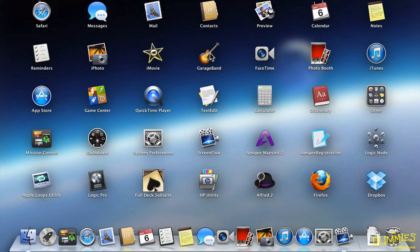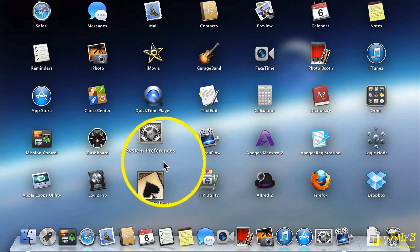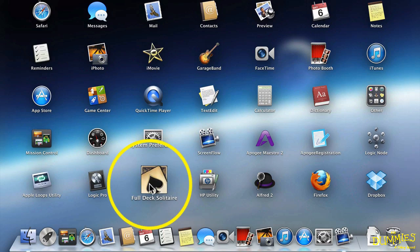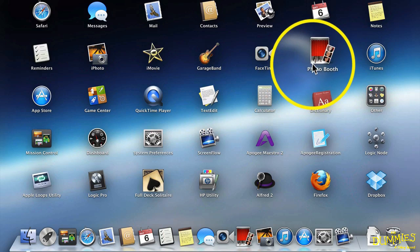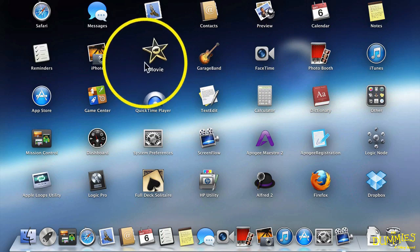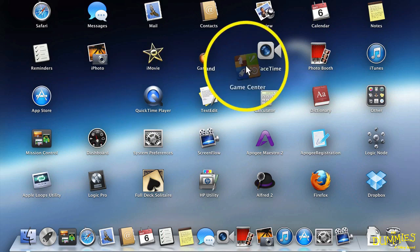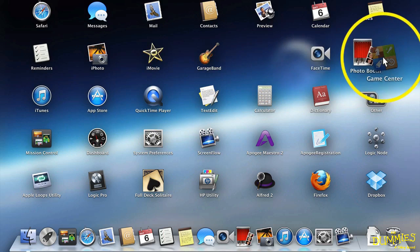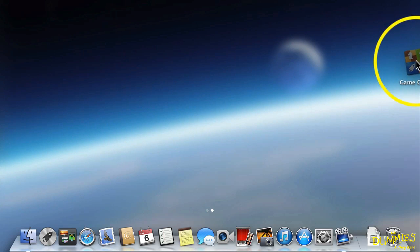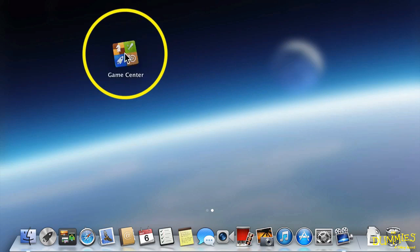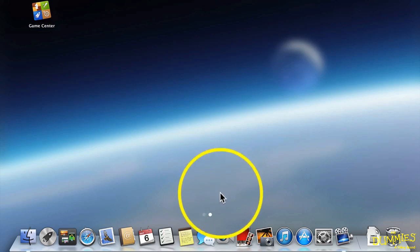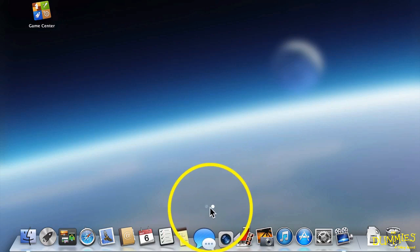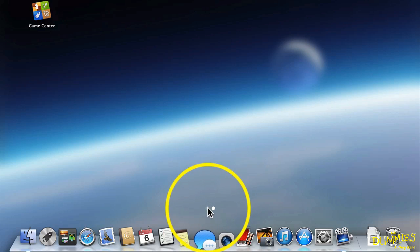But let's say I want to create a page of just my games. So I have Game Center. I have the Solitaire we downloaded. Maybe I'll put my Photo Booth on there. So let's do that now. I will drag Game Center and drag it all the way to the right until I get a blank page. And then I'll just drop it. Notice down at the bottom, I have two dots. It shows I'm on the second page.